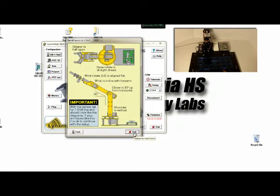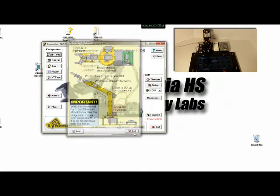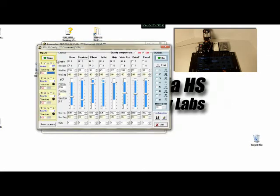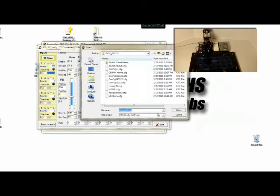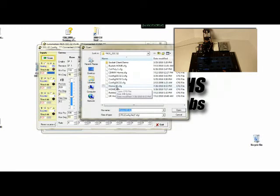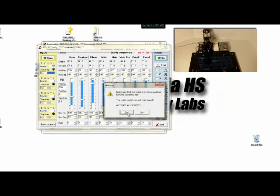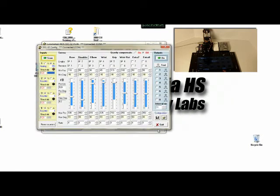If at any time the robot loses power or anything happens and it doesn't go to a position that you think it's supposed to go to, go to the SSC32 folder and reopen that configuration file. In this case, I called it home number two and my robot is ready to program.